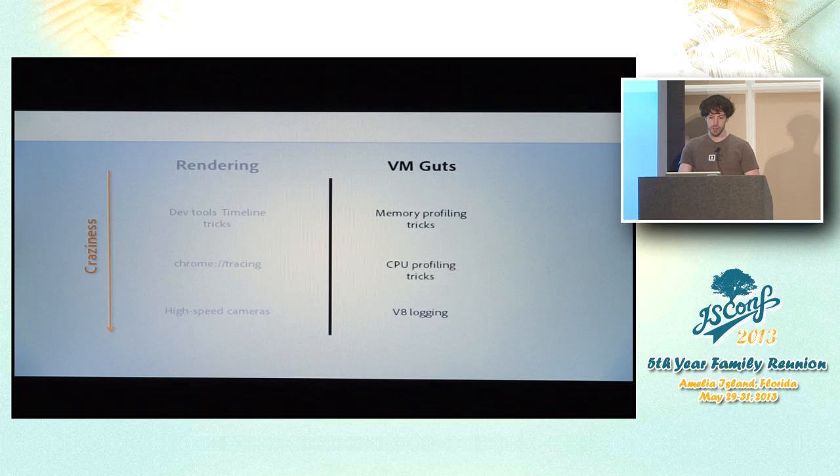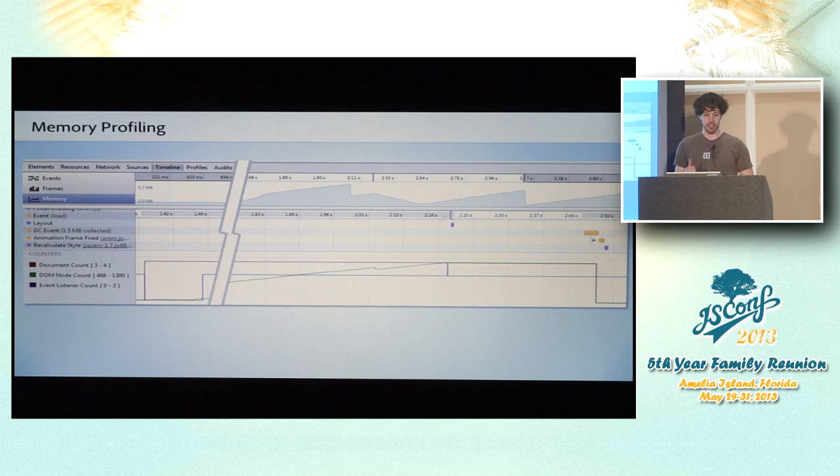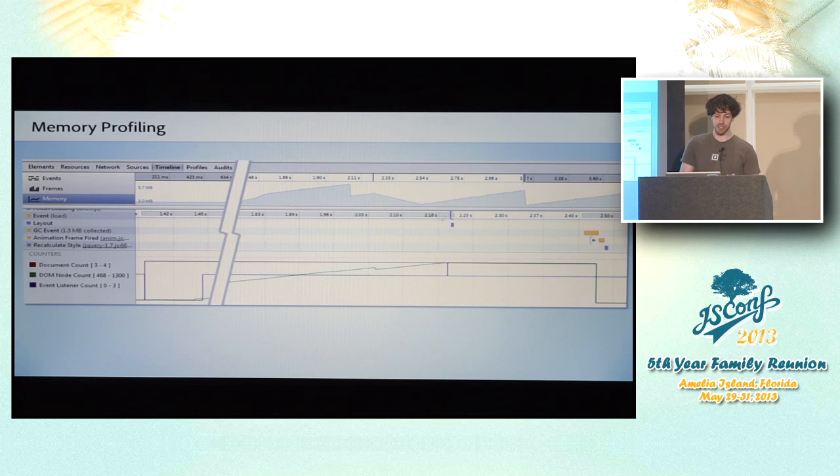All right. So we're done talking about the rendering column. Let's switch over and talk about things that go on inside of V8 now. And I think that probably everybody knows about the profiler panel at least a little bit in the developer tools. But actually, I think that for memory profiling, the timeline panel is a great first place to start.